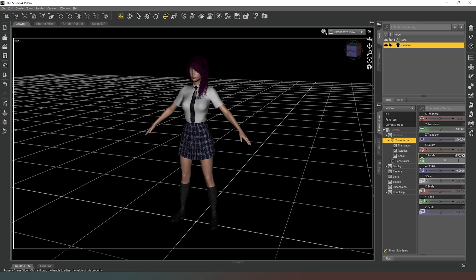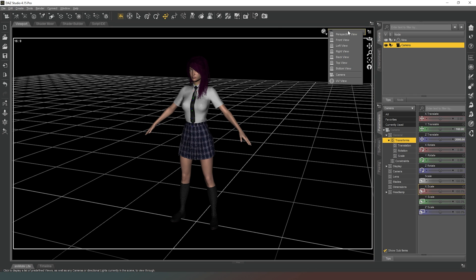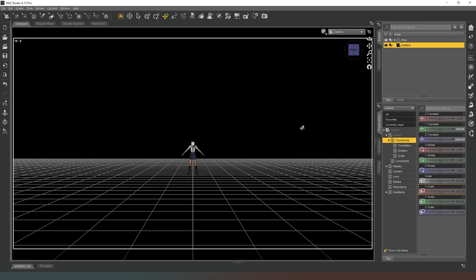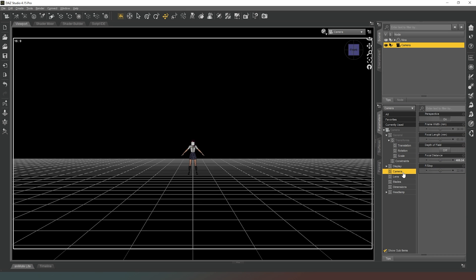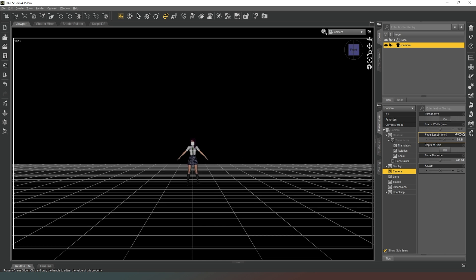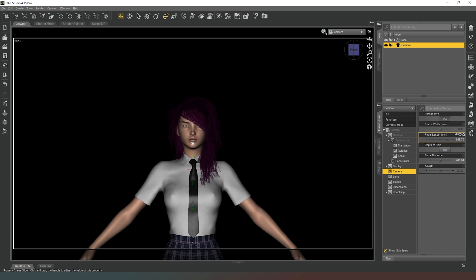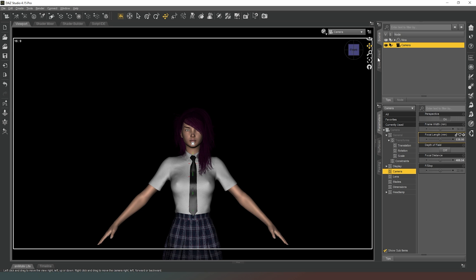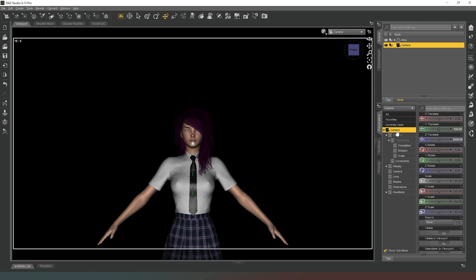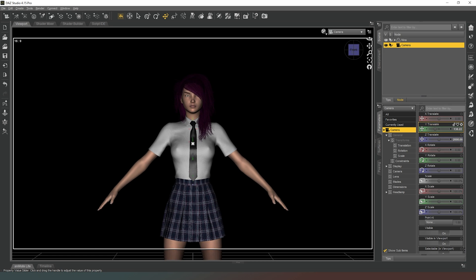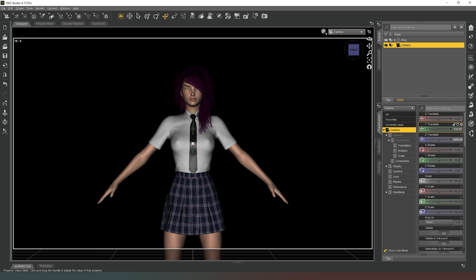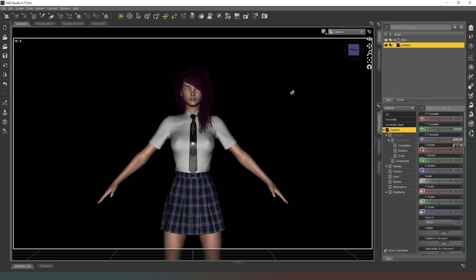X rotate 0, Y rotate 0, Z rotate 0. Now we can jump into our camera — as you can see we're a long way away. I'm going to select the camera option in the Parameters tab, change the focal length and zoom back in to somewhere around about there, then using the Parameters tab I'll adjust the Y value so that our character is kind of mid-thigh, which is where I'm aiming for with the poses.